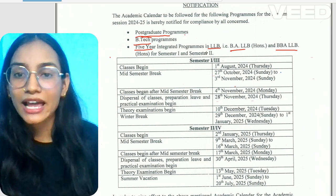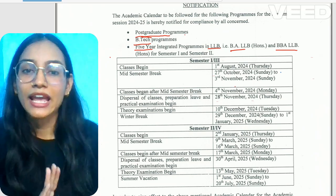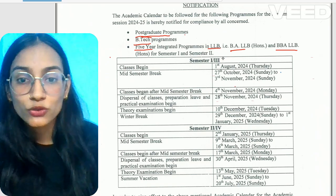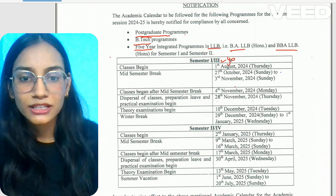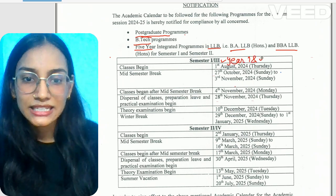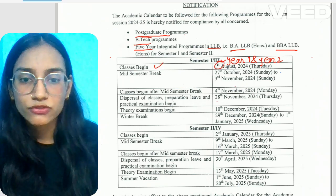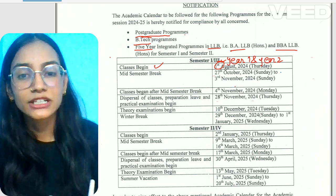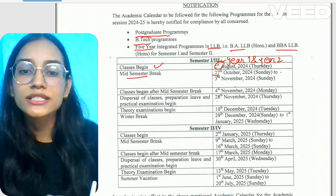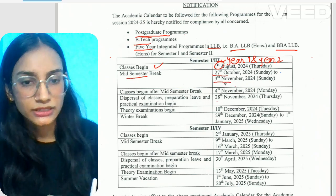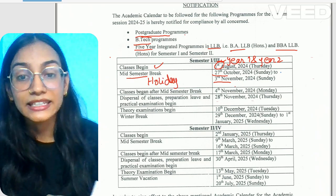Let's start the Academic Calendar for B.Tech, postgraduate, and BBALLB courses. For semester 1st and semester 3rd — that is year 1 and year 2 — classes are going to start on August 1st. After classes start, there will be a mid-semester break from October 27th to November 3rd. Basically, you will get holidays for Diwali.